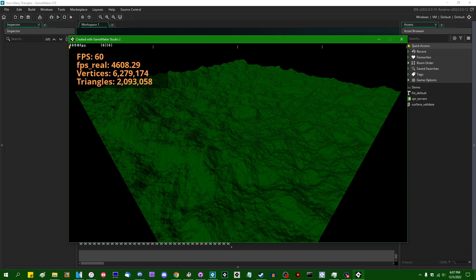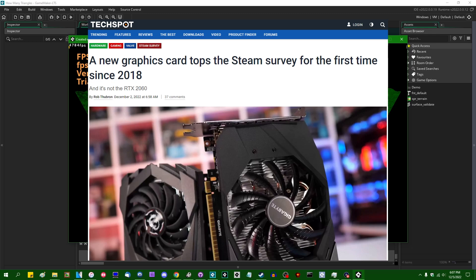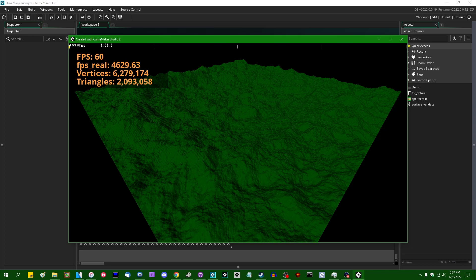So this current test is running on Windows. The graphics card it's running on is the GTX 1060, which was, until about a week ago, the unrivaled king of the Steam hardware survey. And as you can see, it's holding a steady 60fps with a terrain model that contains about two million triangles.